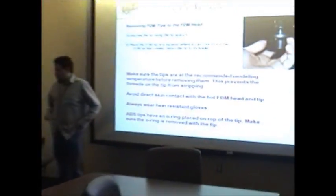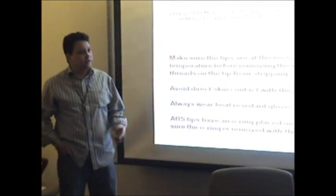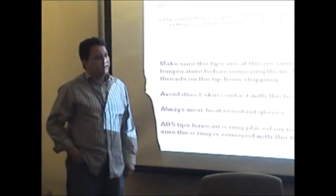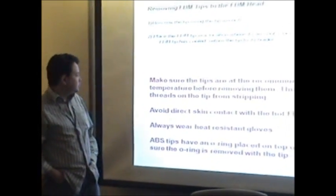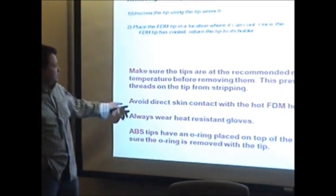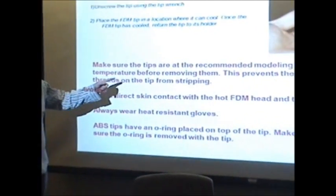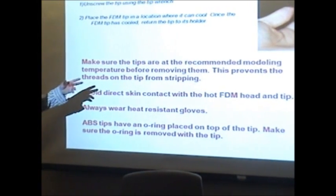Make sure that the tips are at the current temperature that they're going to be taken out - 270 and 260. Make sure the tips are at the recommended modeling temperature before you do that.